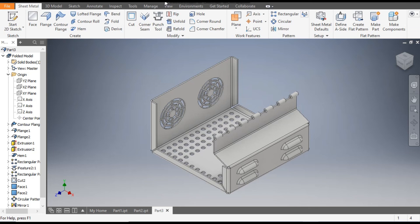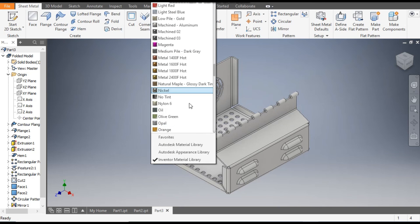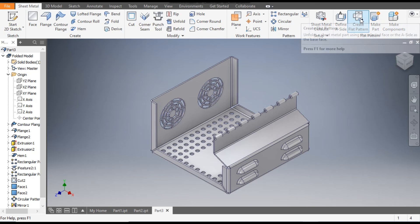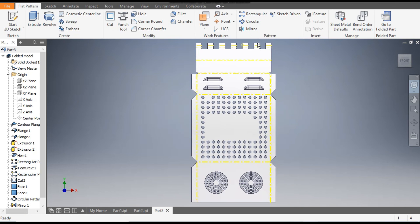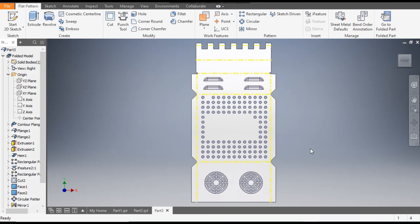Rotate the view. You can now assign an appearance or color — click on it and it will show you the opal color. Now you can make a flat pattern of this sheet metal part. Click on Create Flat Pattern and it will generate a flat pattern with the bend lines. Go back to the Folded Part.